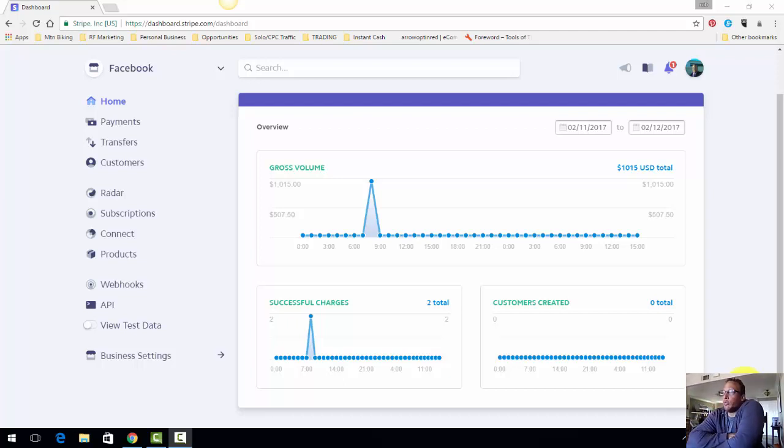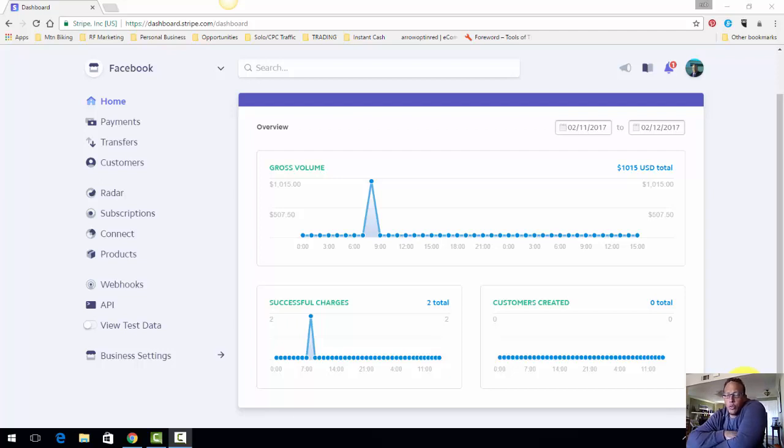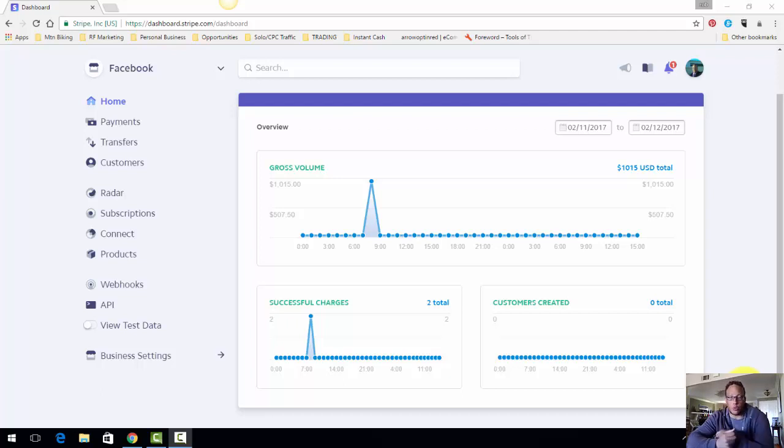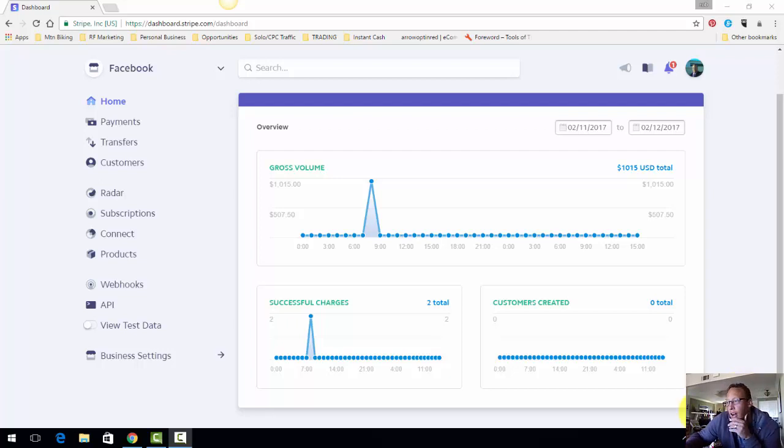Now, if you have been online for a while, you know of different merchant accounts, PayPal being the biggest one, well not the biggest one, but one of the biggest ones.